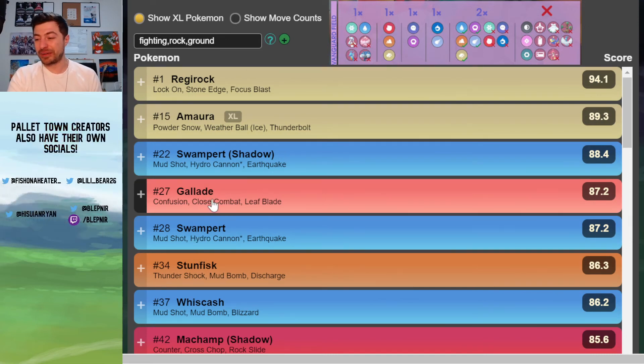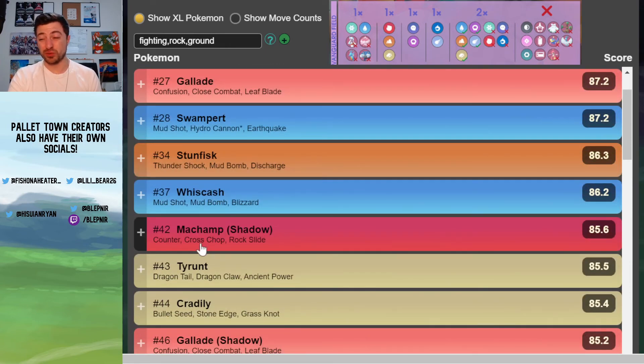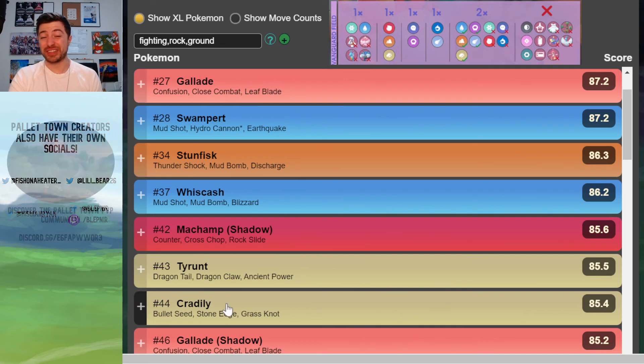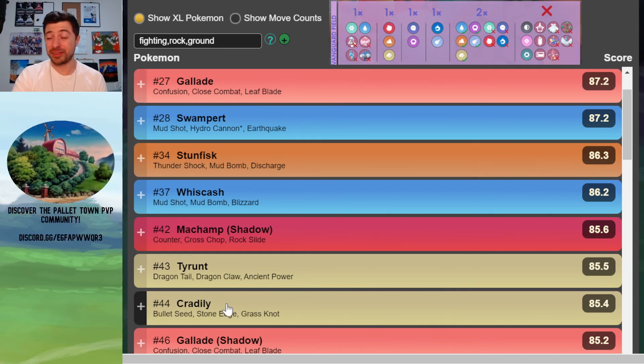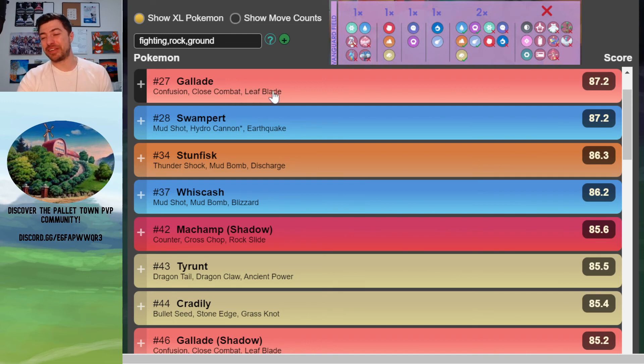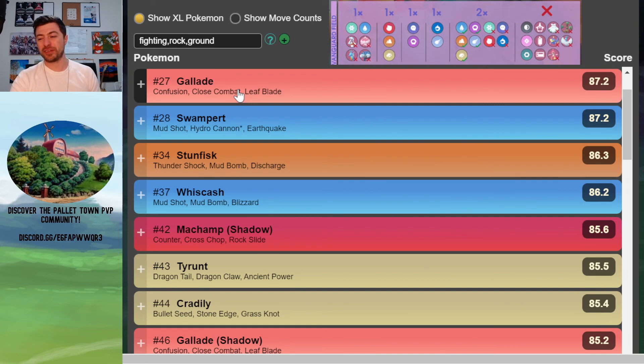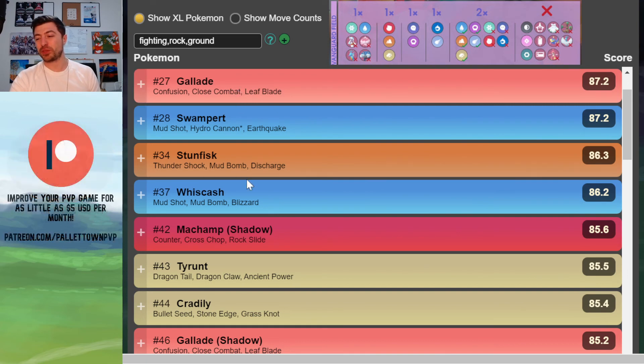But the fighters aren't ranked that high. We've got the highest ranked is Gallade at 27. The next highest ranked is Shadow Machamp at 42. Now, they both have win conditions against Noctowl, so that is worth noting. And Gallade with the Leaf Blade and Close Combat combination can hit a lot of things for super effective. So definitely worth a look.